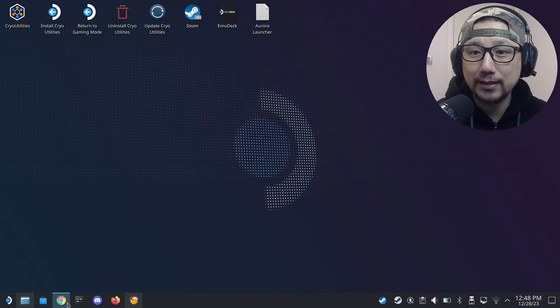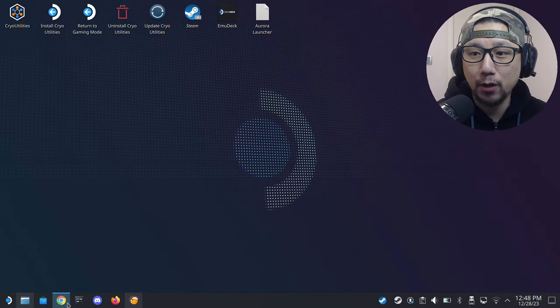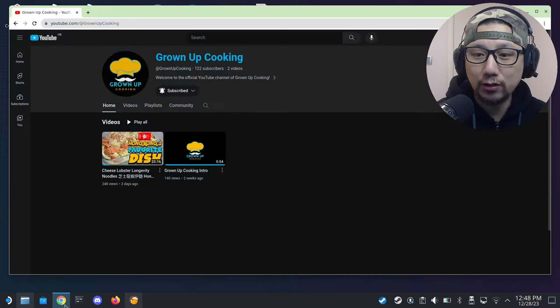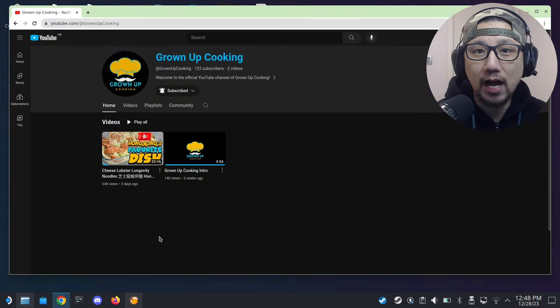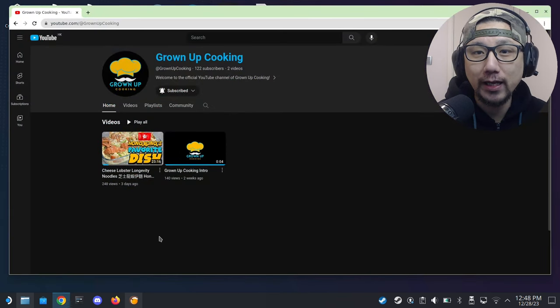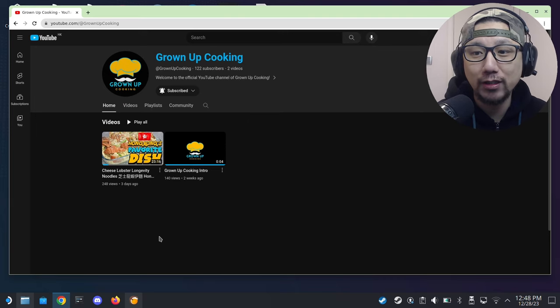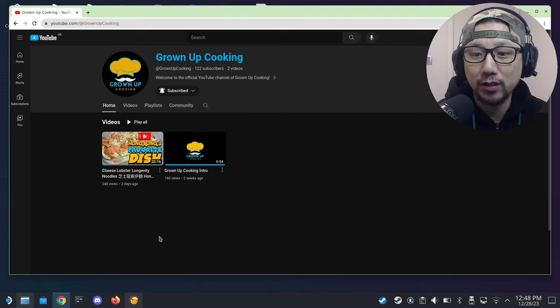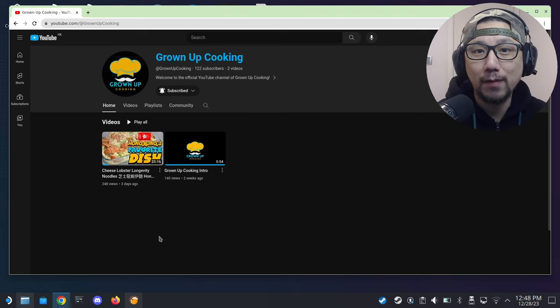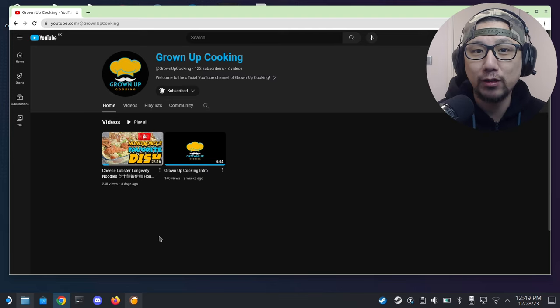Welcome back to my Steam Deck's desktop mode. Before we go any further, I'd like to share that I have a secondary channel called Grown Up Cooking. It's brand new, I really need your support for this one. Other than gaming, cooking is also a passion of mine, so I'm planning to share some of my cooking dishes and recipes on that channel.